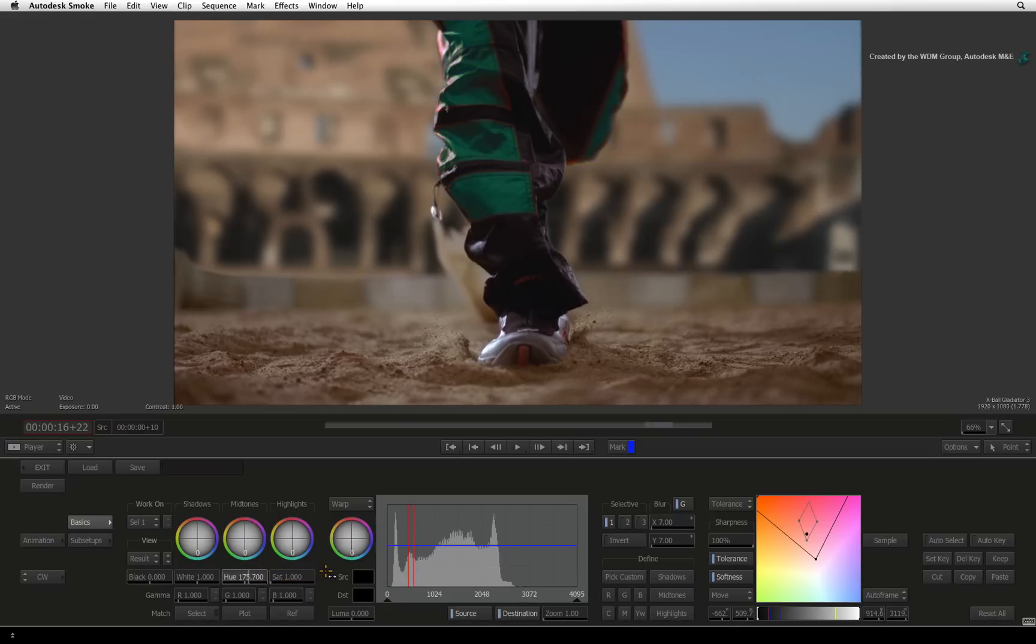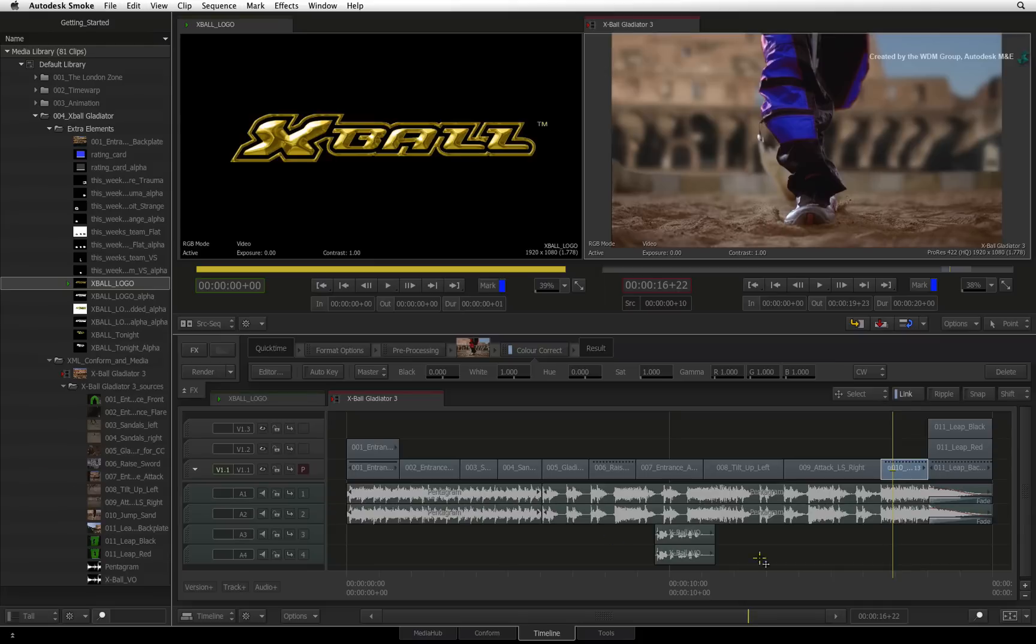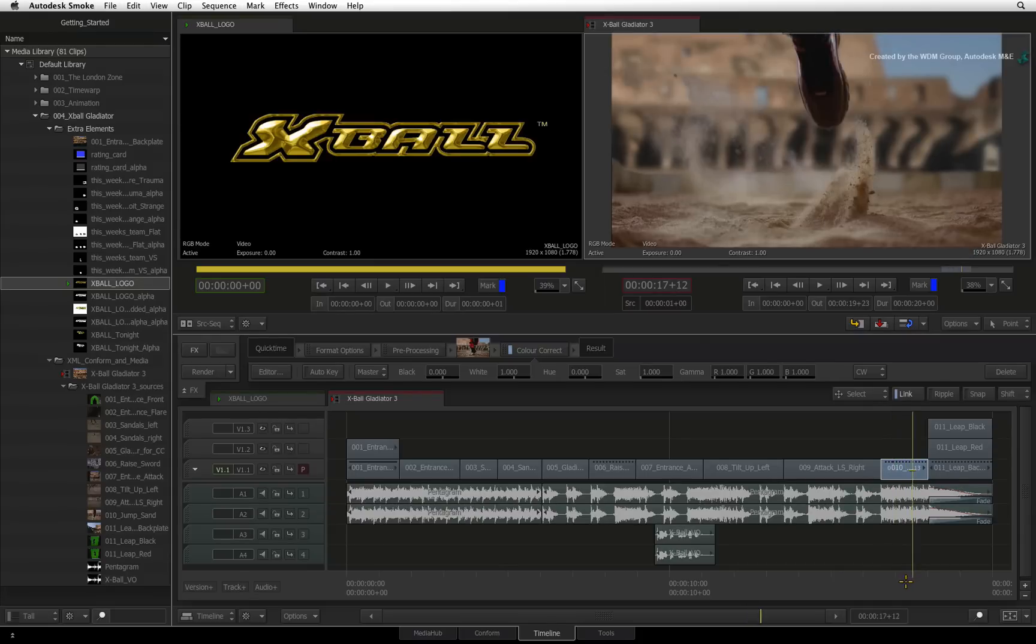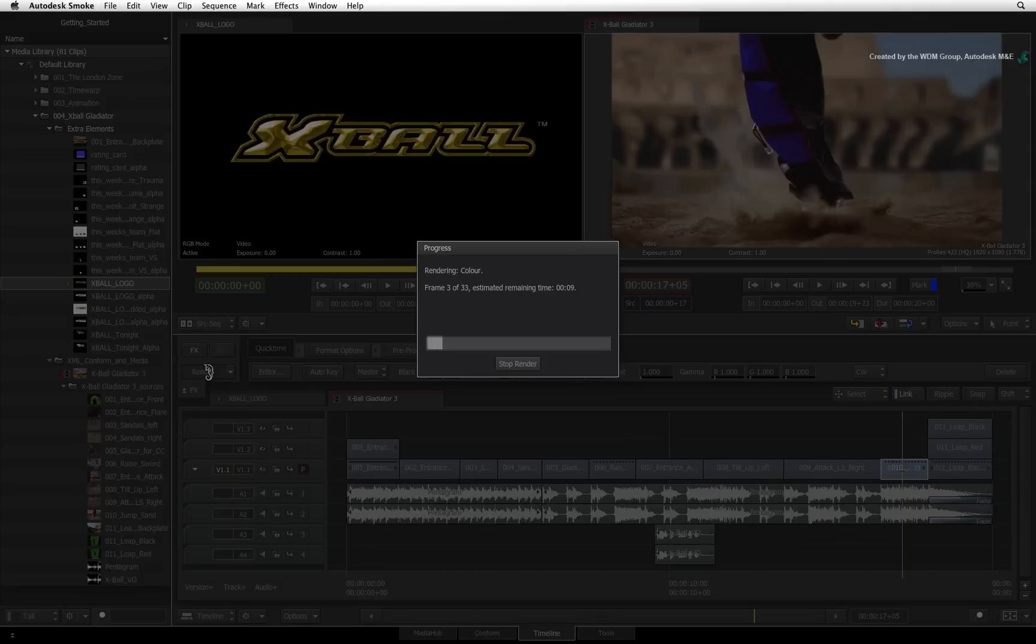If you want to keep grading the overall image on top of the selectives, just switch back to working on the master. Press exit and you will be able to scrub the result of the correction. Press render to create the final result before playing it back.